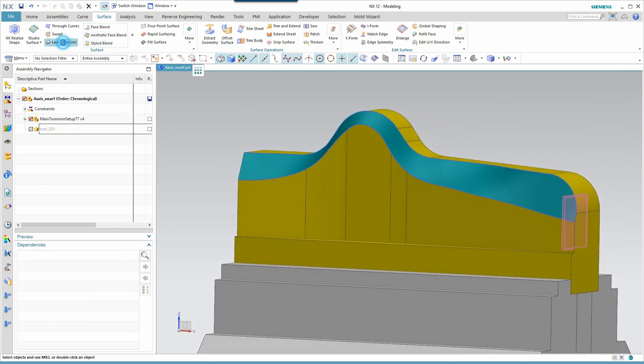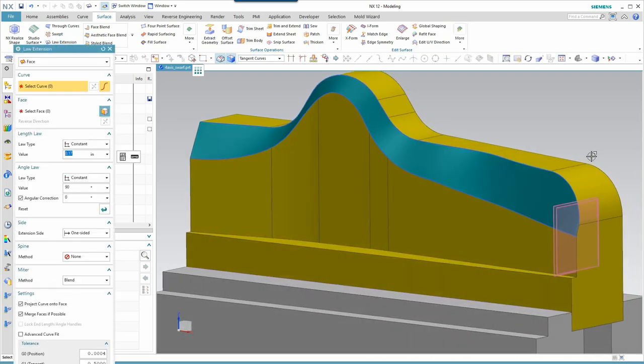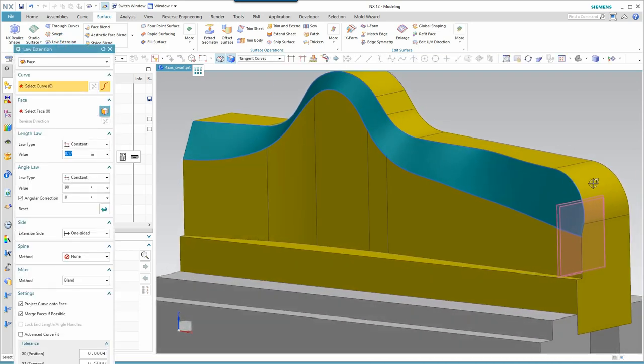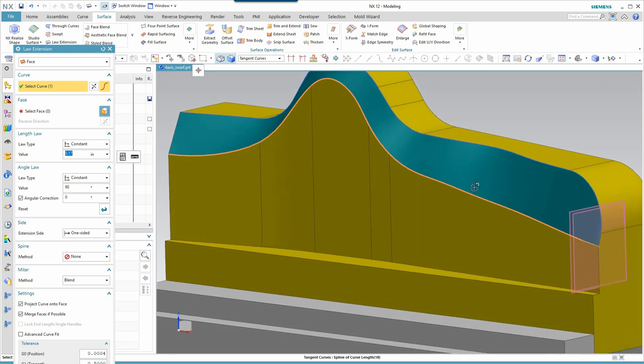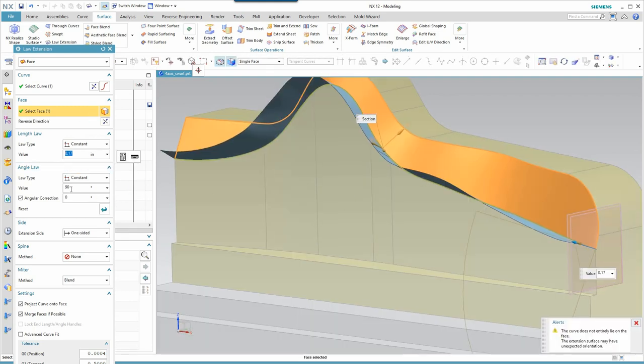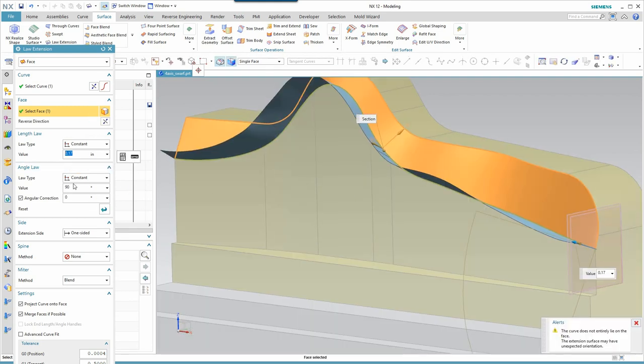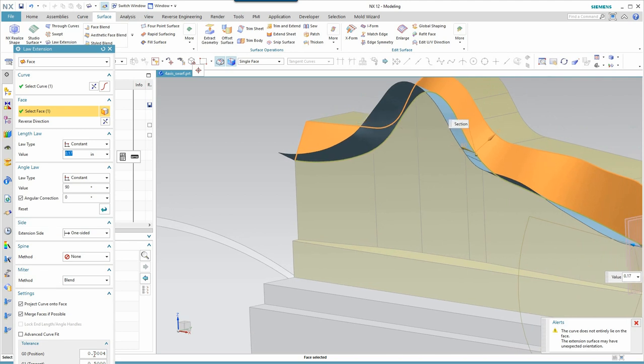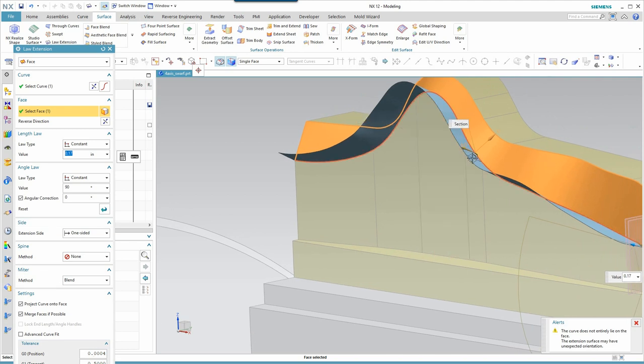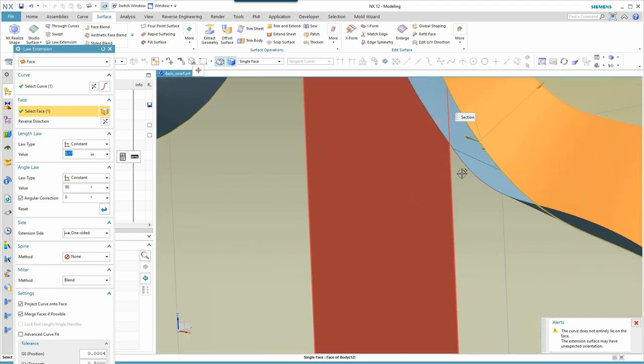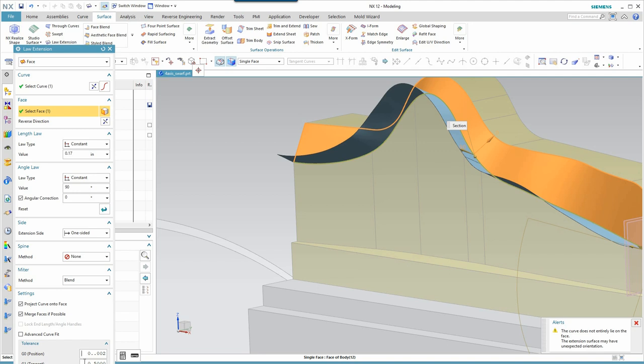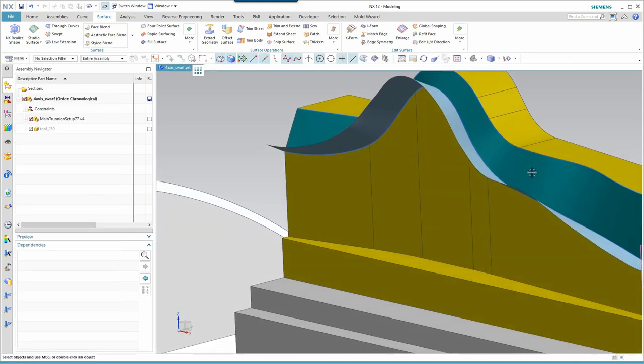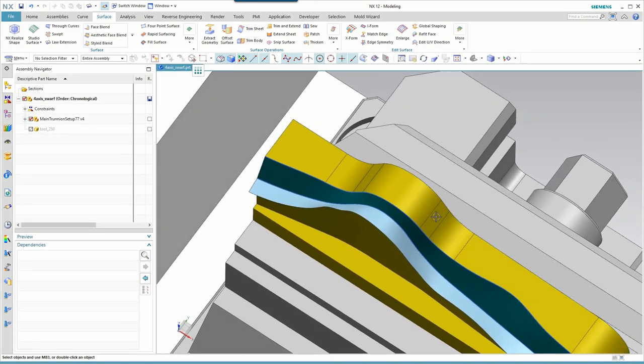I'm going to use a law extension surface as the entity I'll use to control this. Here's the curve, and here's the face. I'm using a 90 degree angle, and I do want to be careful here. You can see it's wanting to create two surfaces. That's not going to work for me. I'm going to open this tolerance up. And now my result is just a single surface.